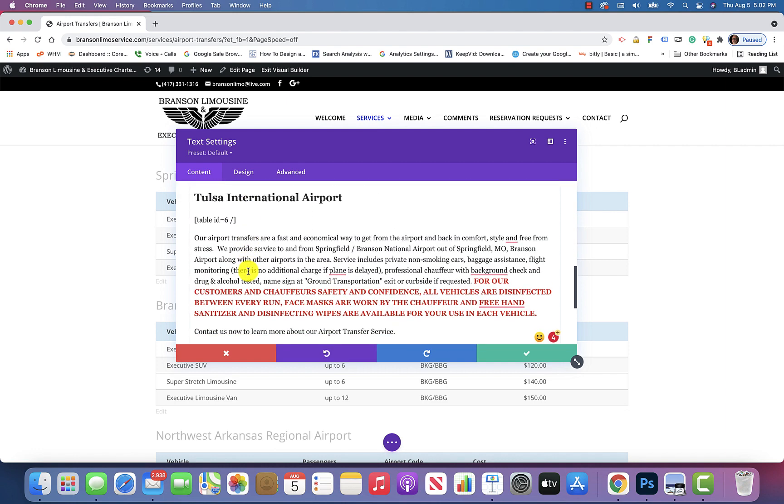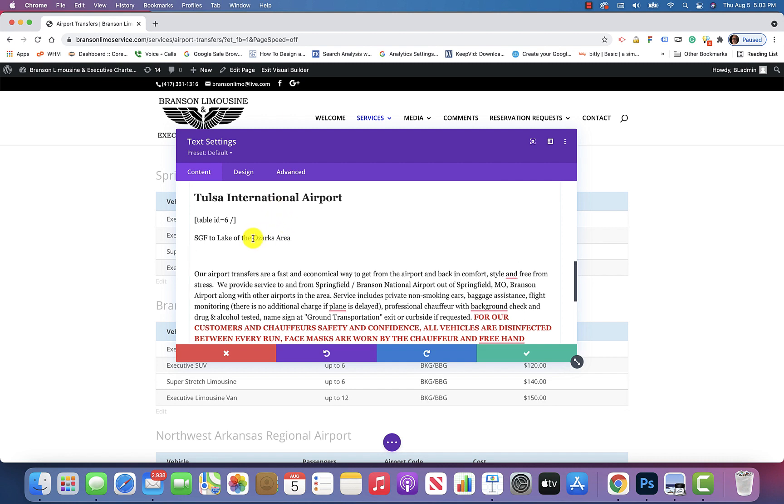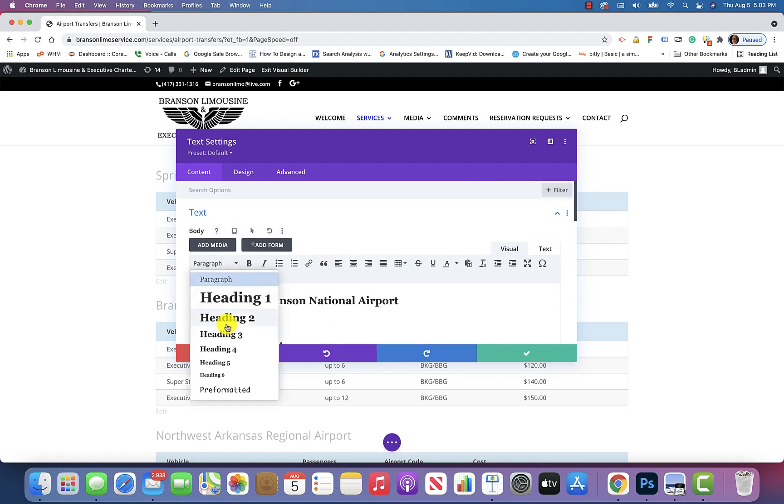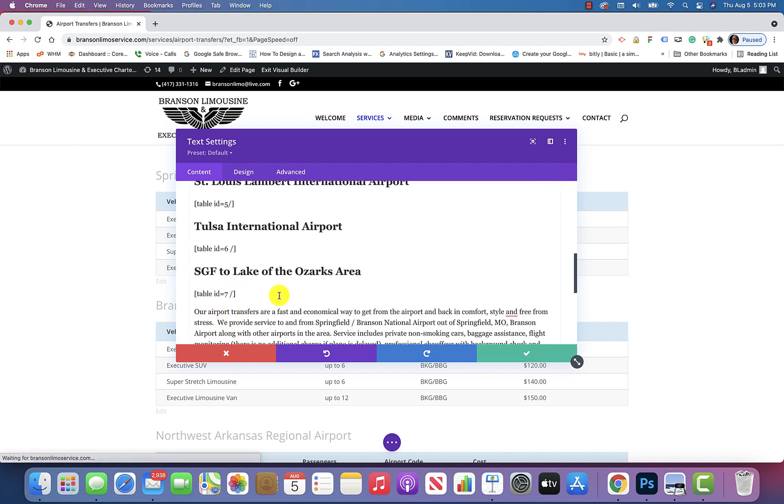So we want to basically hit return here, and then type in whatever the heading is. I'm doing this from memory, so SGF to Lake of the Ozarks area, and then hit return again, and you can click anywhere along this line here, and go up here, and you want to make that a heading 2 tag. So it looks like that, and then paste that shortcode right there.